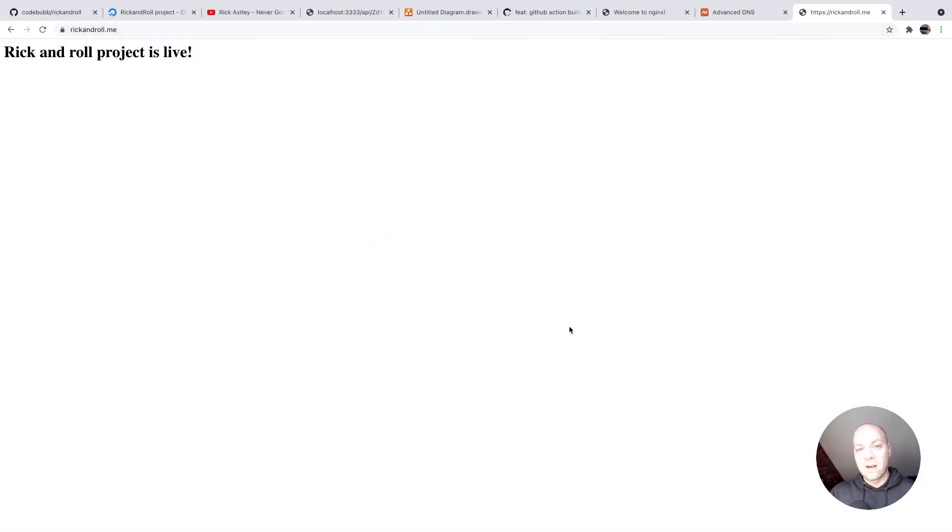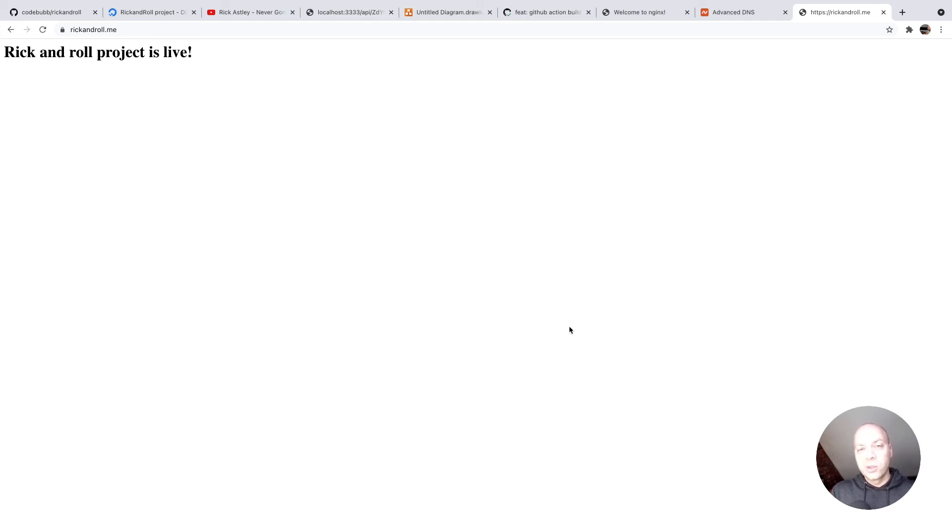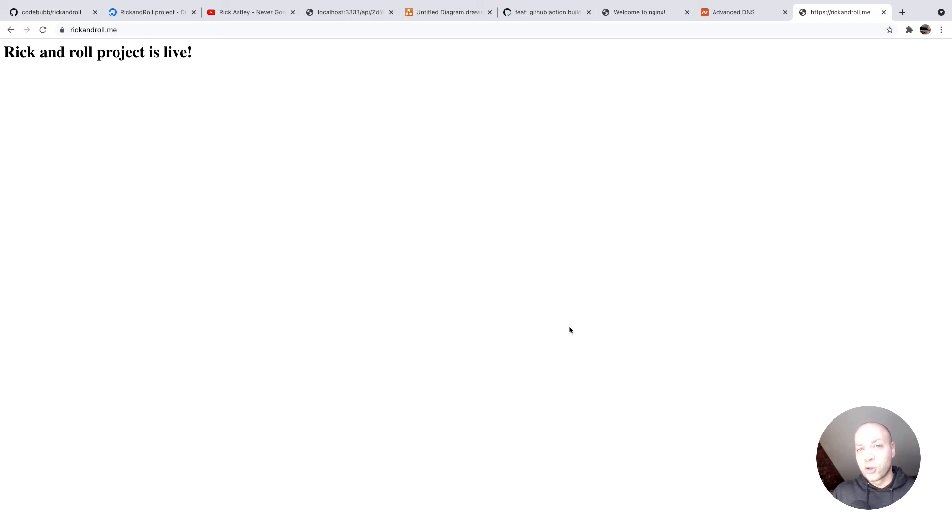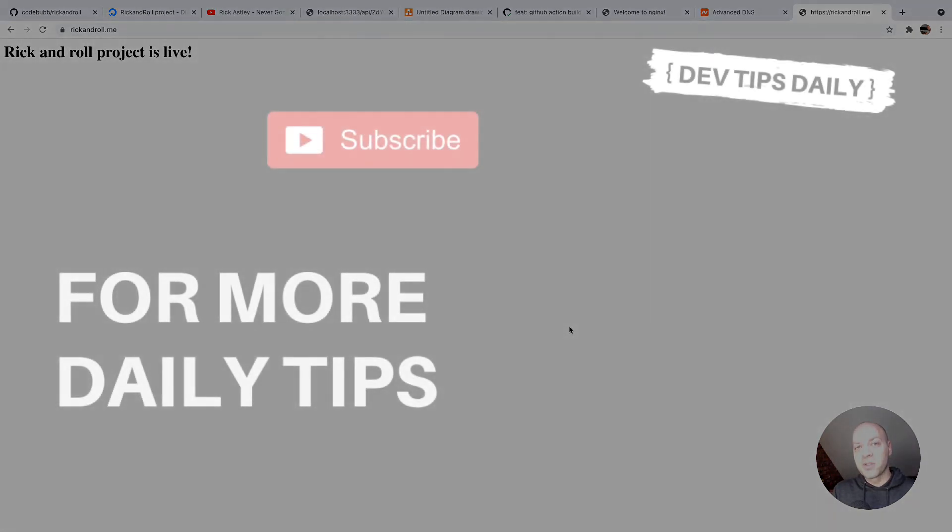There you go—fairly simple. Just install the CertBot software and run it, and it should pick up any domains that you've got set up in Nginx. That's it for this tutorial. Make sure you stay tuned for more web dev tips.